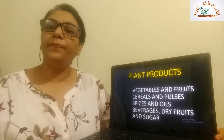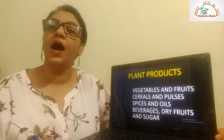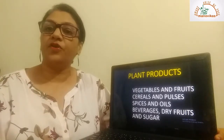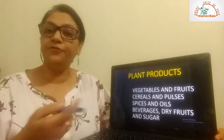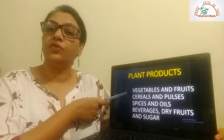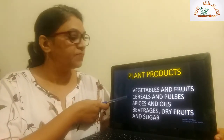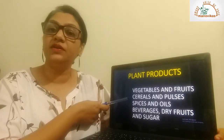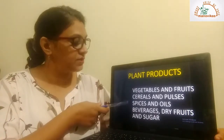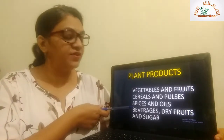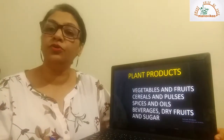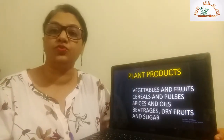Now, plant products. What are the plant products that we get from plants? We get food from plants in the form of vegetables and fruits, cereals and pulses, spices and oils, beverages, dry fruits, and sugar. Let's look at each one of them.